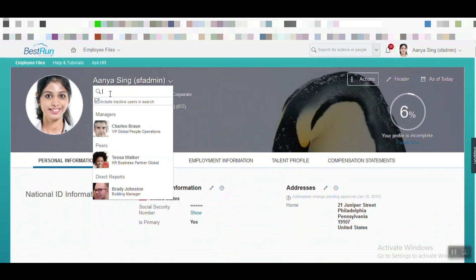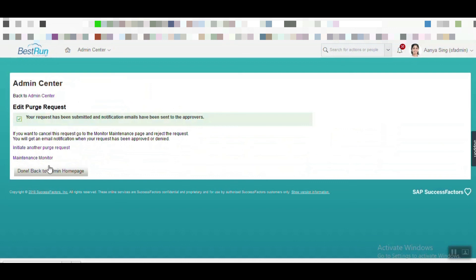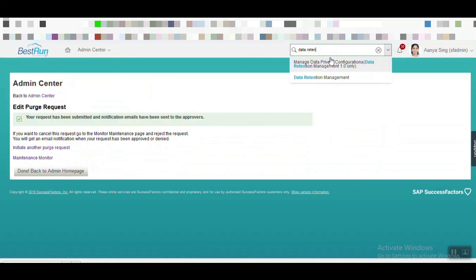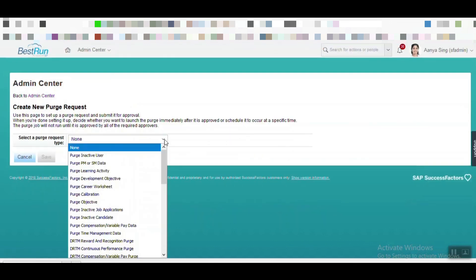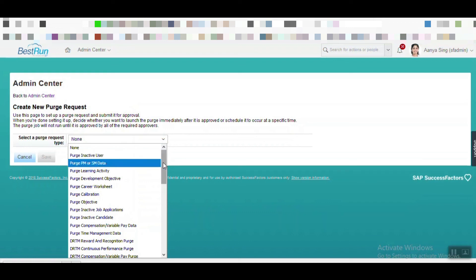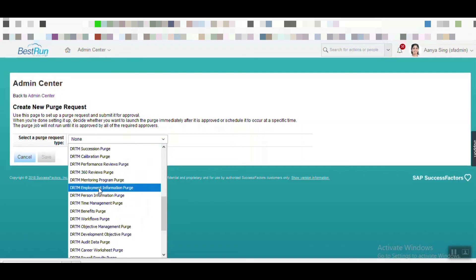We are now trying to search for that user Violet to see if she still exists in our system or not. Now it is not found — that means that user has been successfully purged. This is the way we can purge any user. If you want to purge one user's partial data — not the full data — you can also do that from the Data Retention Management tool. When creating a rule, you can see not only the option of purging a full inactive user, but also options to purge time management data, person information data, or employee information data — so only that particular data will be purged, not the full employee profile. This is how we can purge a full employee or just partial data using data purge rules.